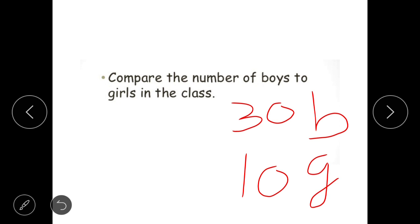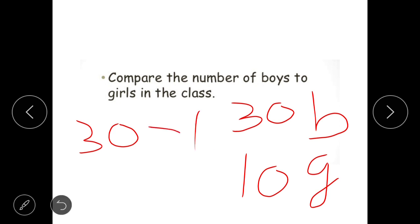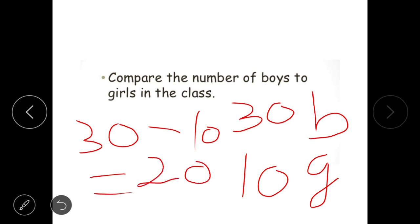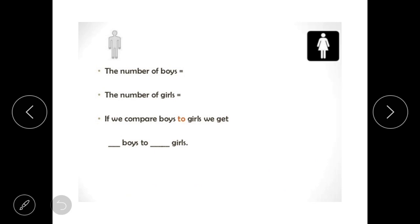Now how do we compare these two quantities — boys and girls? There are two ways. One way is to find the difference between the two. Boys are 30 and girls are 10, so the difference is 30 minus 10, which equals 20. We can say that boys are 20 more than girls. This is a comparison done by calculating the difference between two quantities.